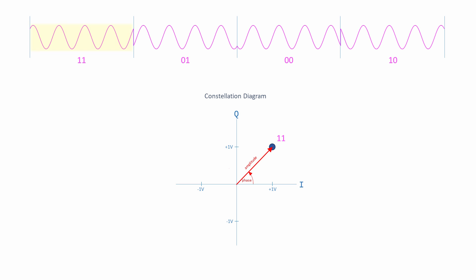Look closely and you'll see that the waveform for symbol 11 is a sine wave displaced by 45 degrees. This phase angle can be calculated from the values of I and Q using simple trigonometry. The waveform for 01 is displaced by 135 degrees, 00 225 degrees, and 10 315 degrees. The I and Q coordinates of each constellation point correspond to the pair of bits encoded by each waveform.